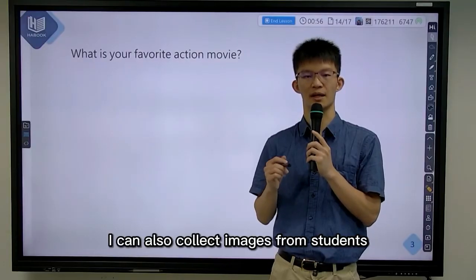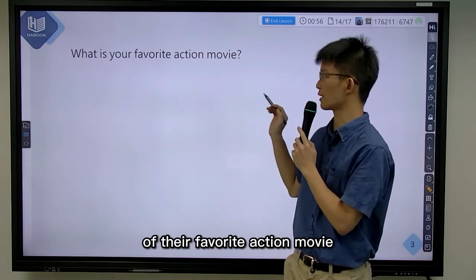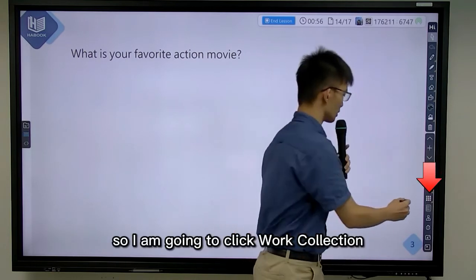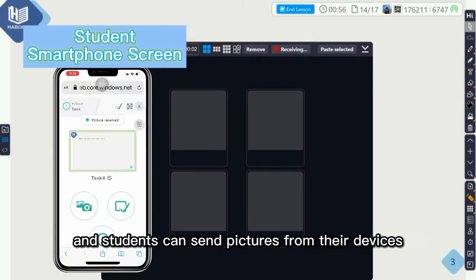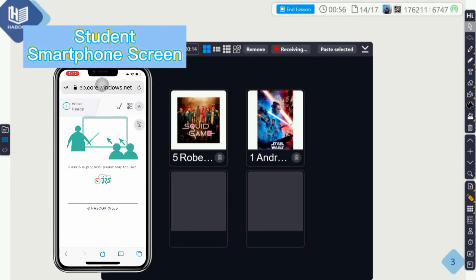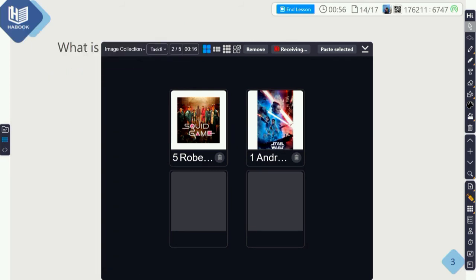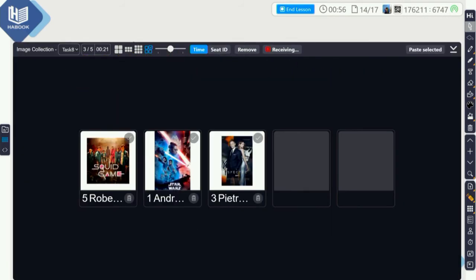I can also collect images from students. For example, I want students to send me pictures of their favorite action movie. So I'm going to click word collection and choose to collect image. And students can send pictures from their devices, just like audio.